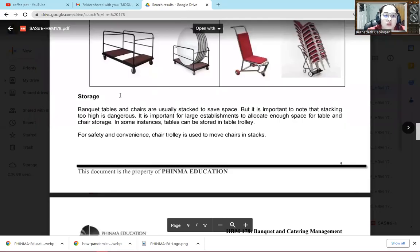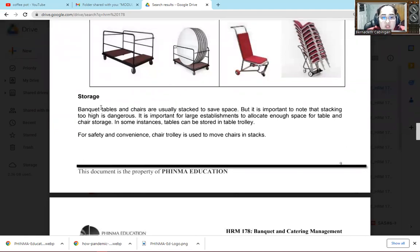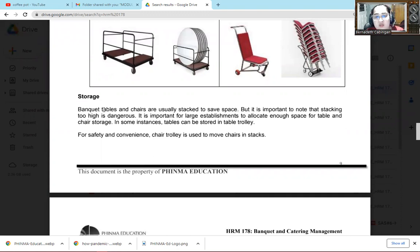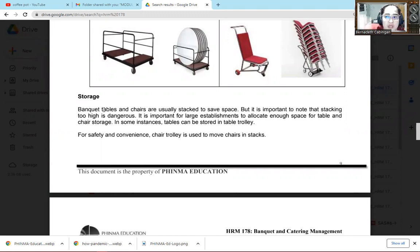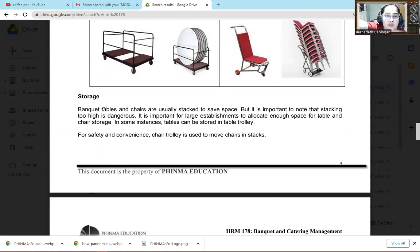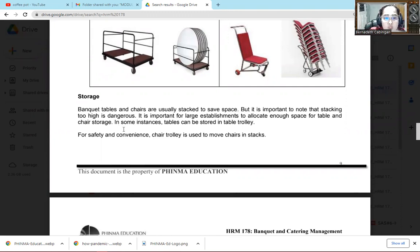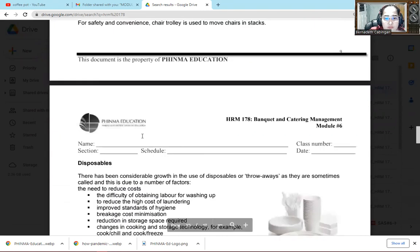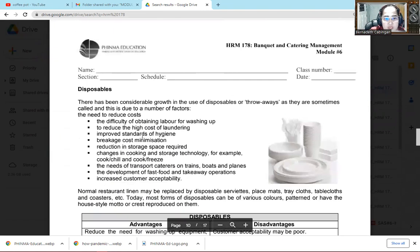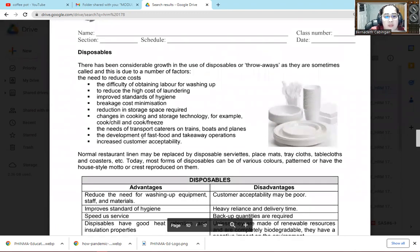So usually our storage for chairs and tables. Usually, we really store them. We store them in a proper area to save space. But always remember when you stack your chairs too high. Right, some people stack them as high as they want? So always remember when you stack them as high as you want, it's more dangerous. So you should only stack as much as can be stacked. For safety purposes.